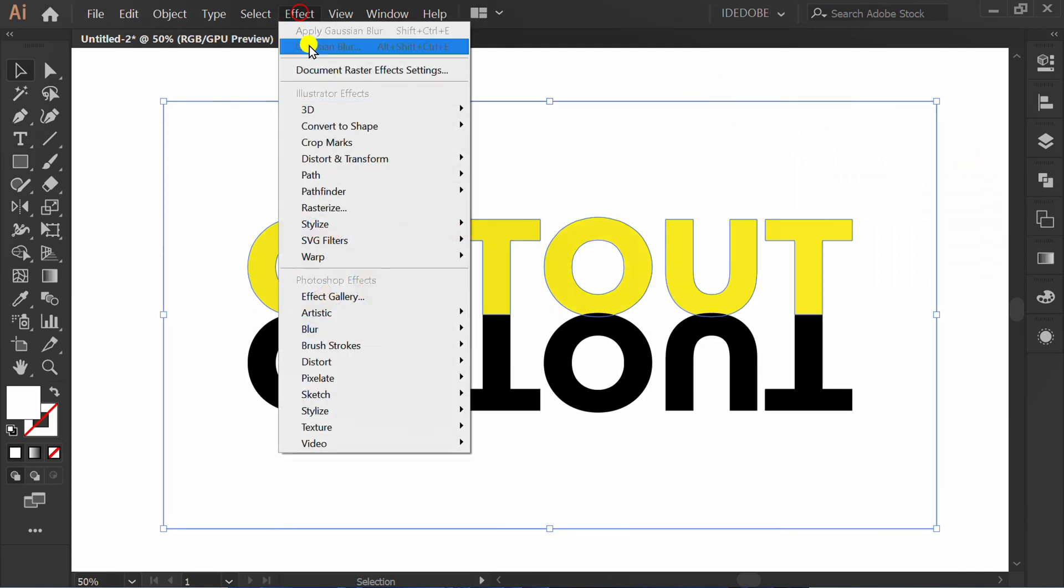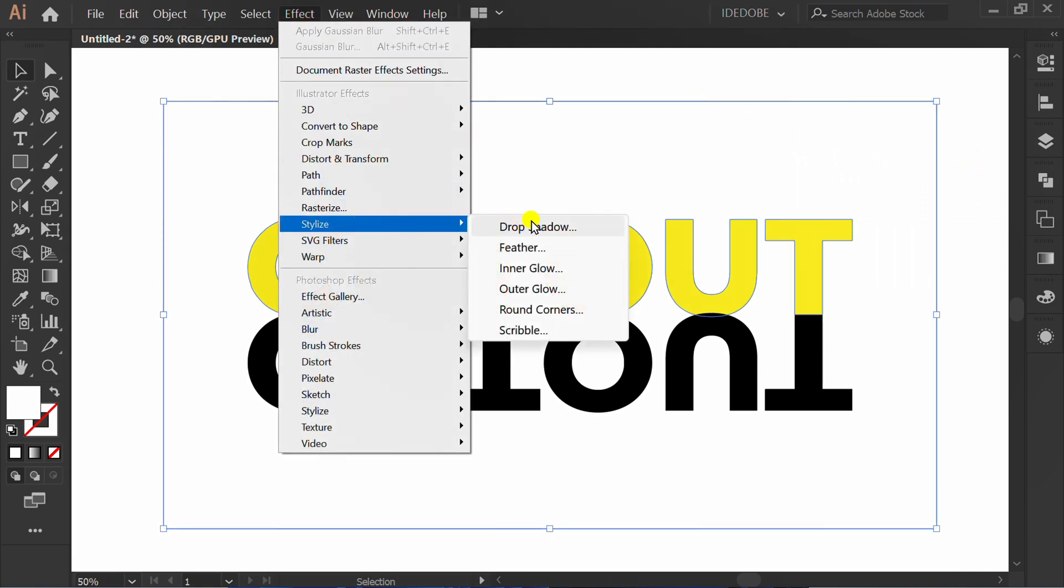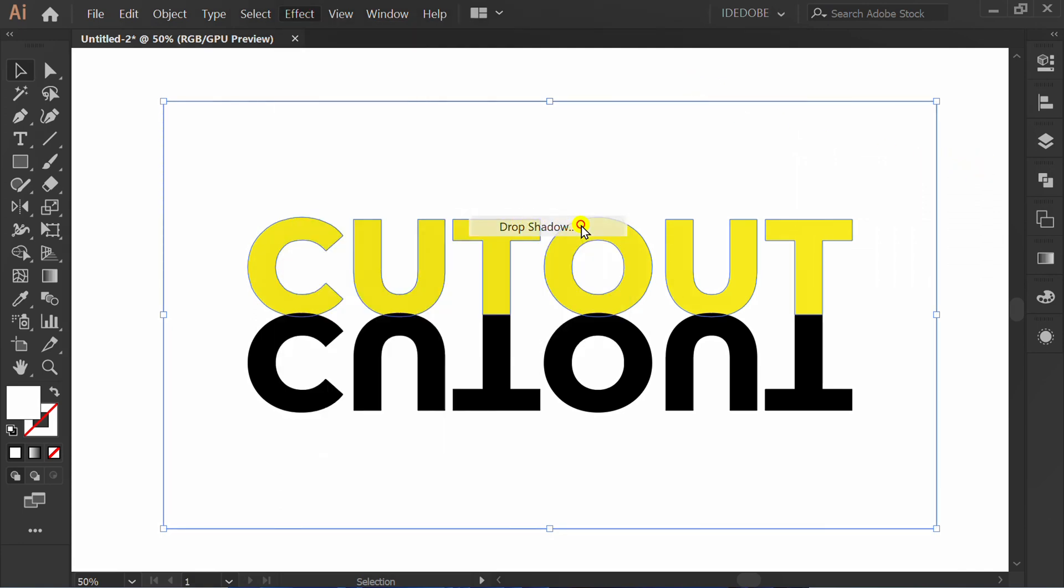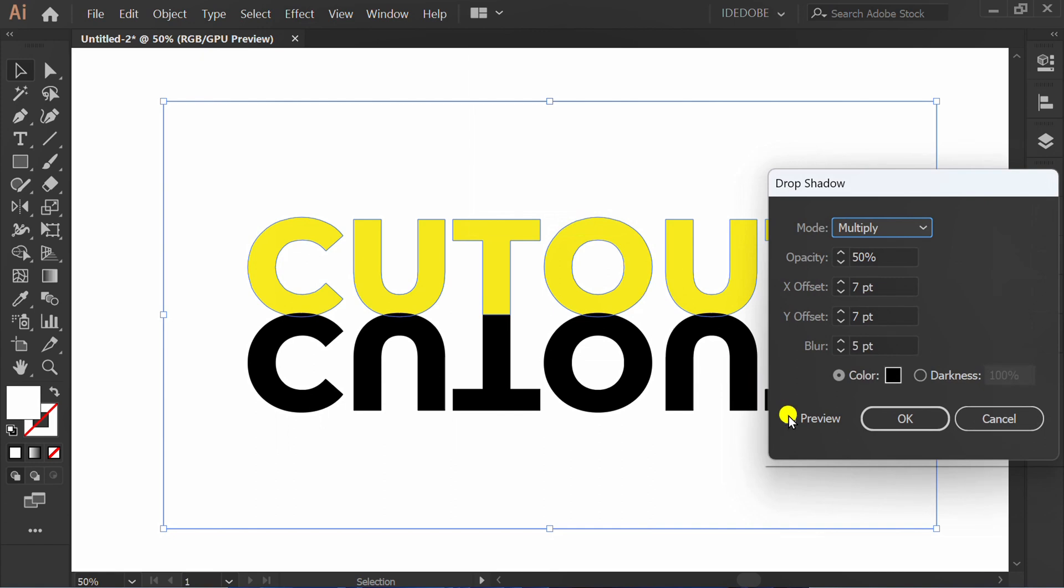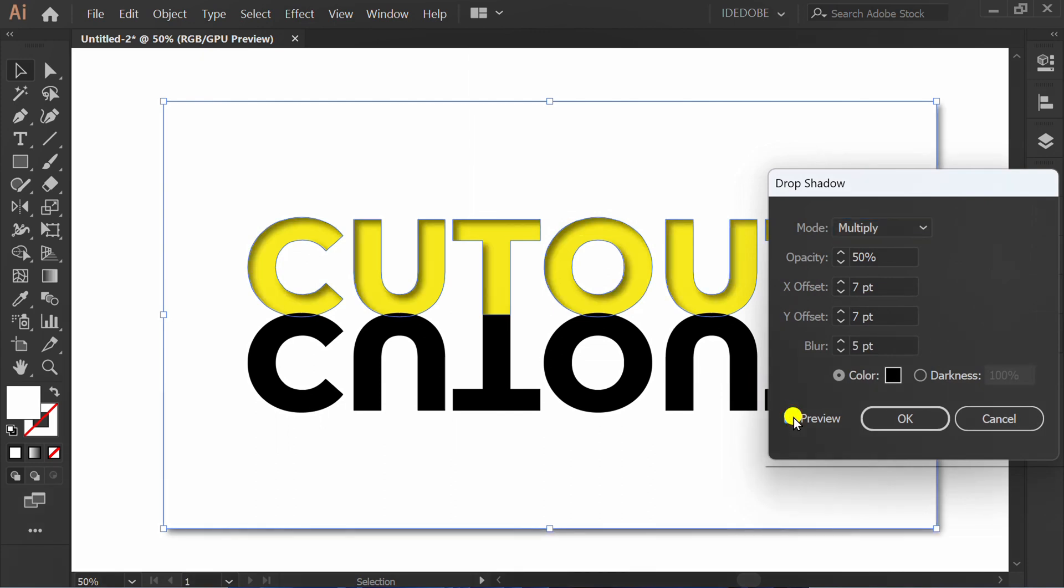Go to Effect, Stylize, and drop shadow. Check Preview. You can follow this setting.